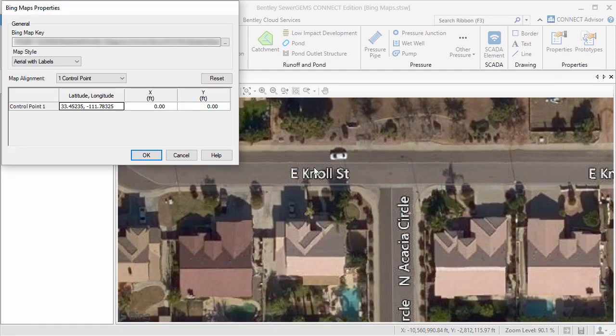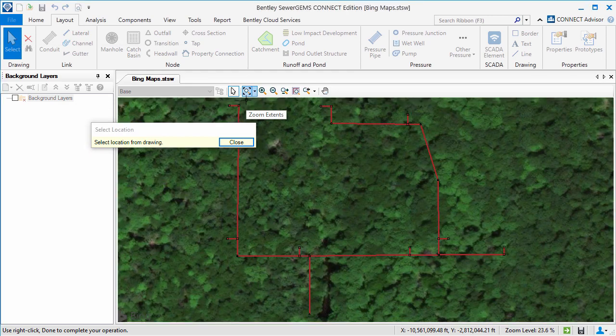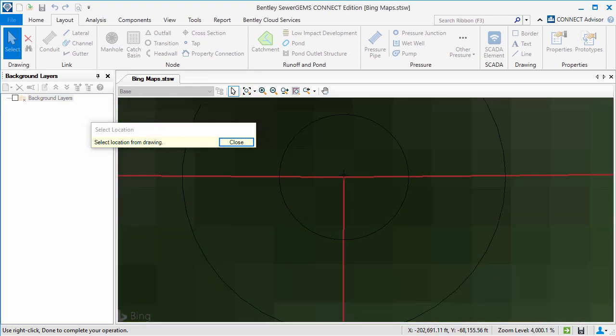Now I just need to click the ellipsis button in either the X or Y coordinate input field, and select the point in the model that should align with the control point I just selected on the map.